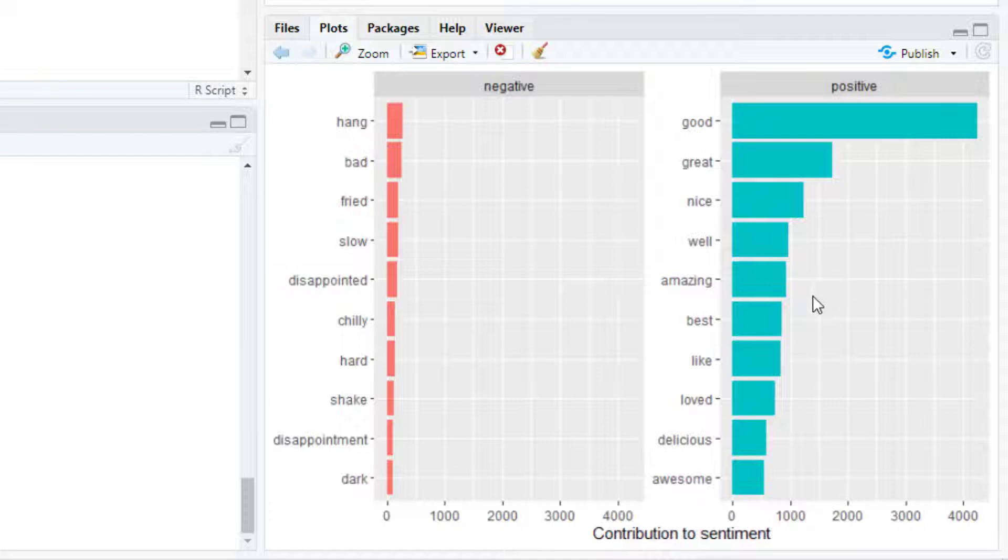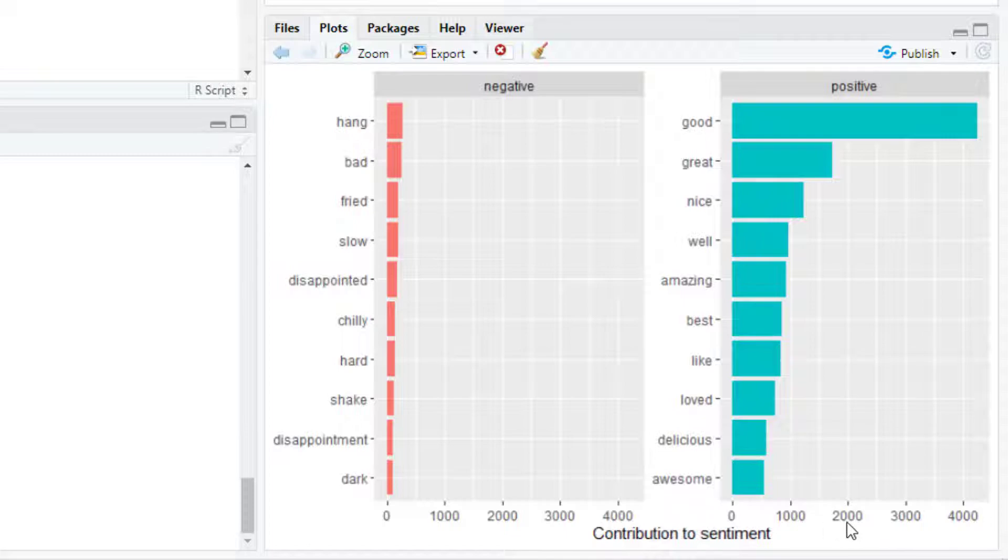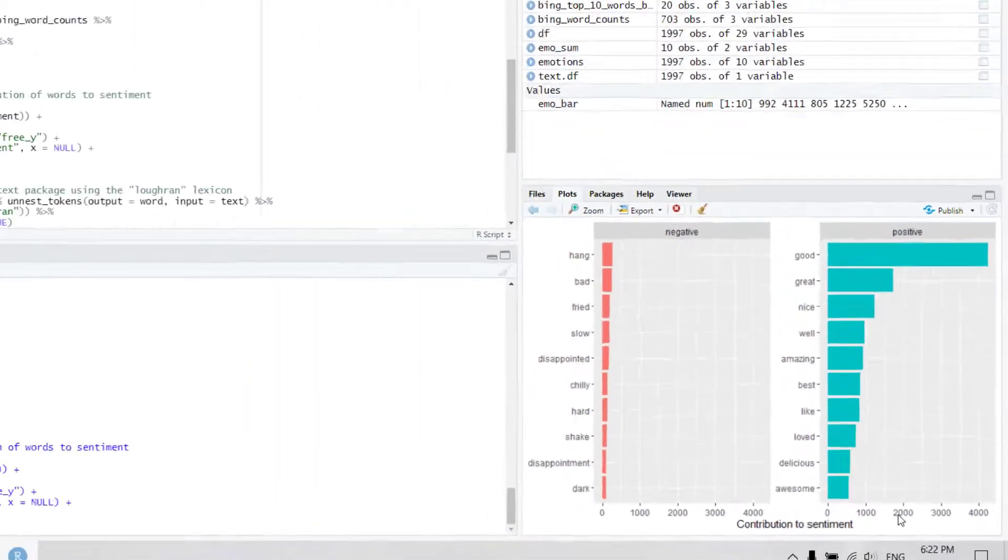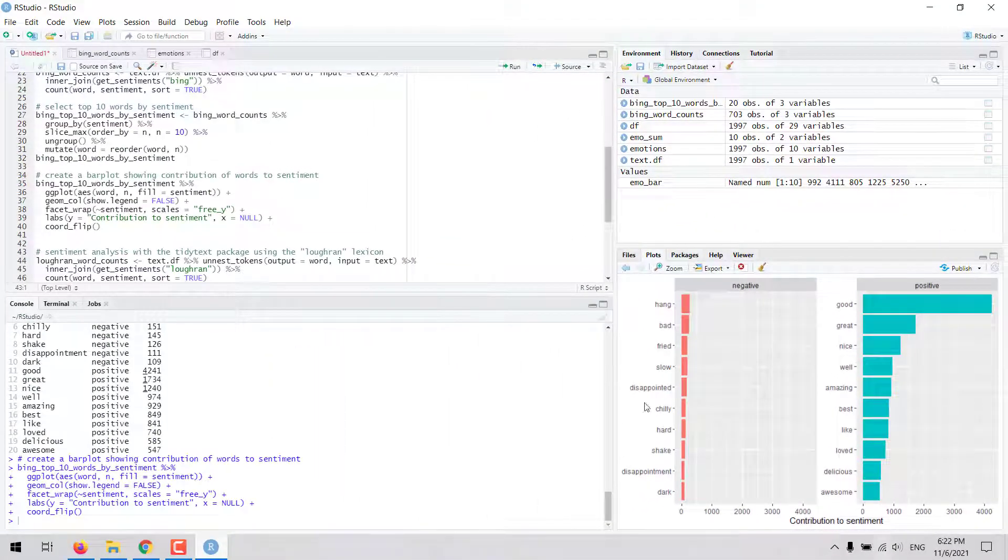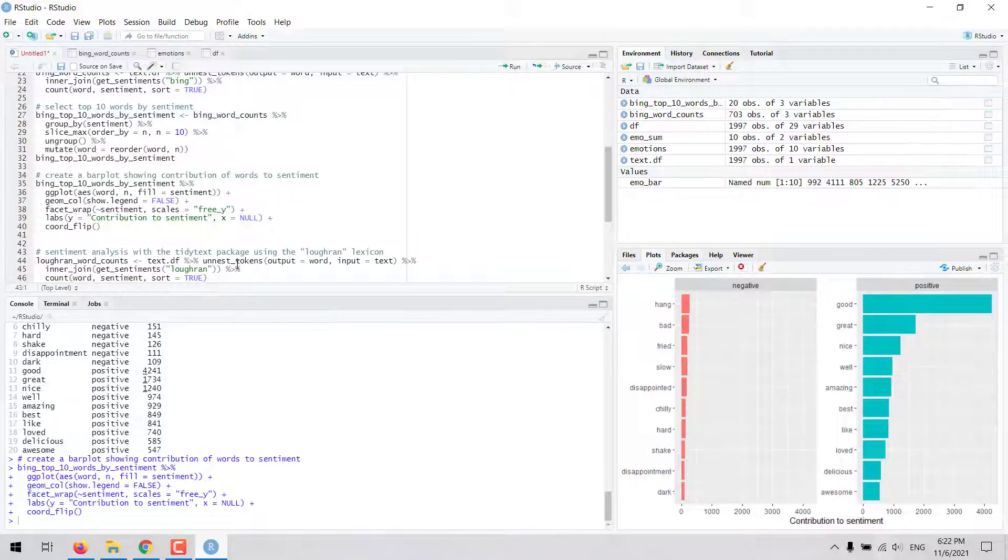For example for the positive sentiment the most important words are good, great and nice which have a high frequency as we can see in this axis. In a similar way we could do the analysis with other lexicons in the tidytext package.